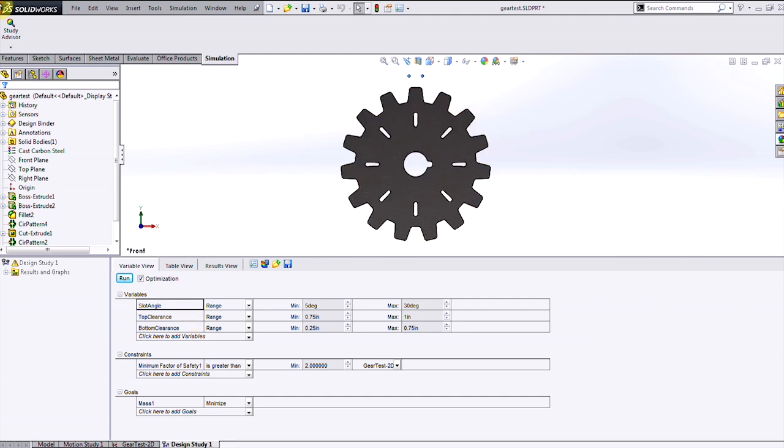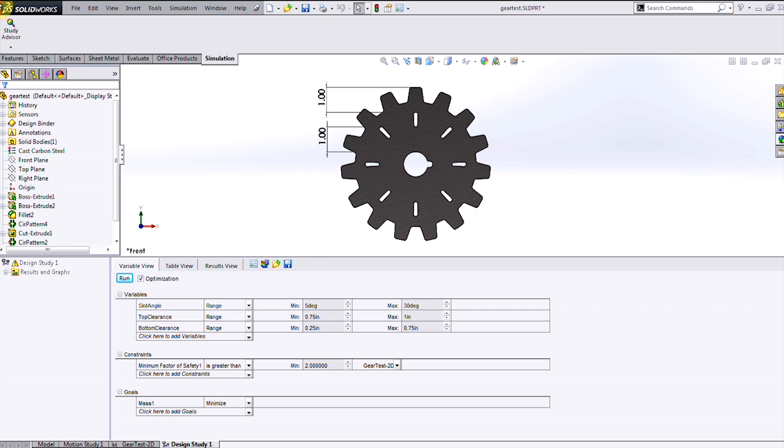Here I'm looking for the best value of the slot angle, the top clearance dimension, and the bottom clearance dimension within the ranges that I've specified.